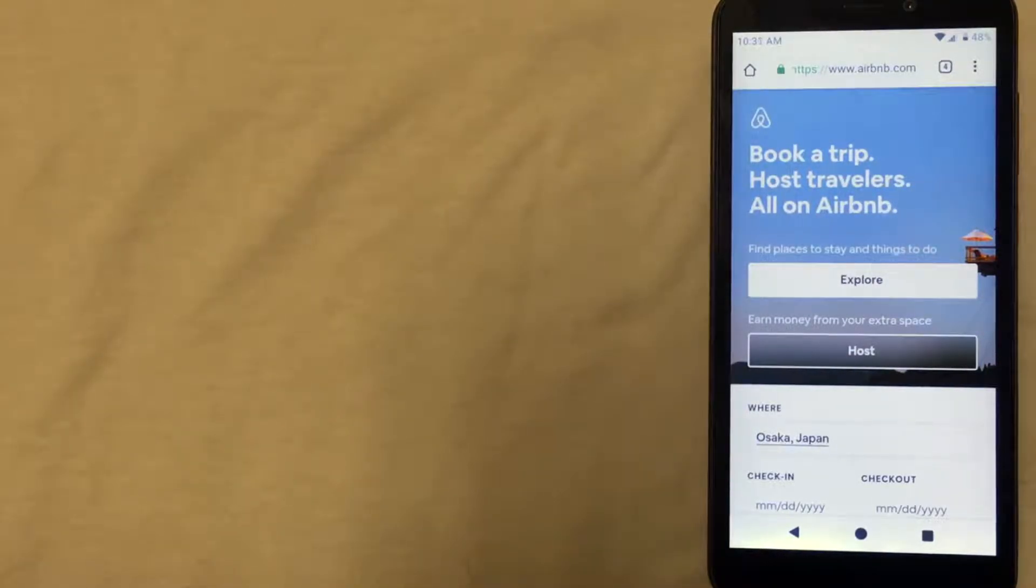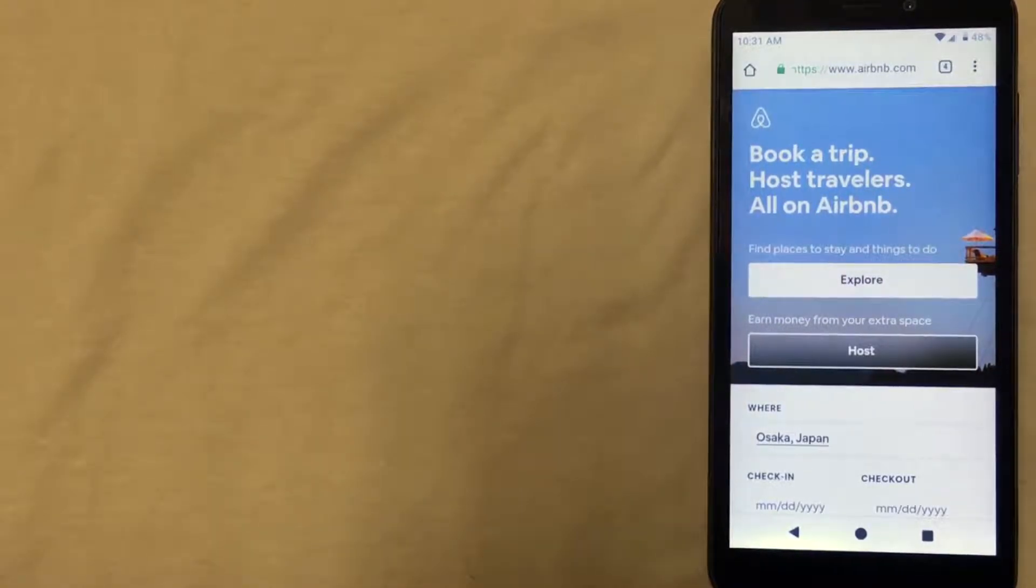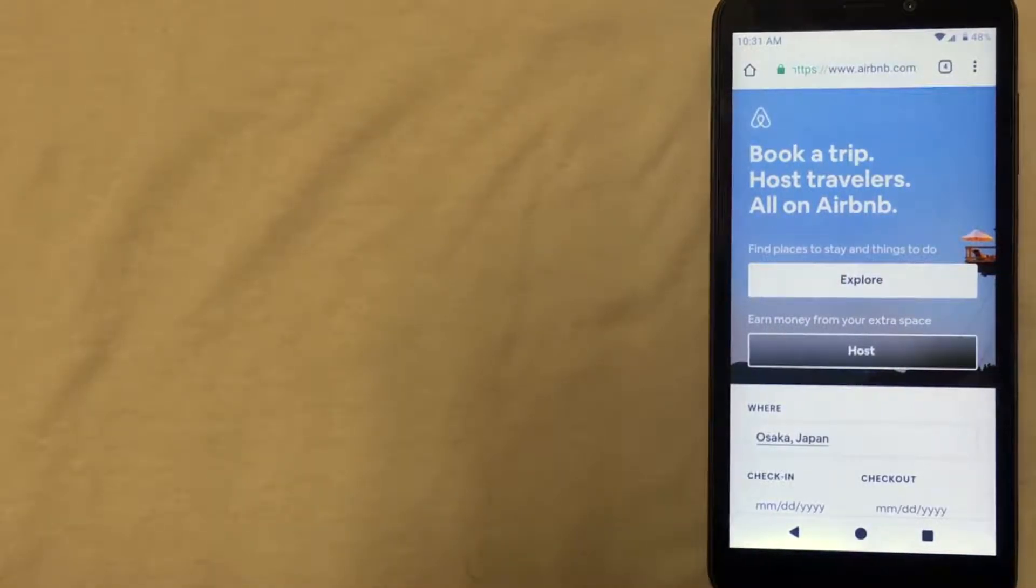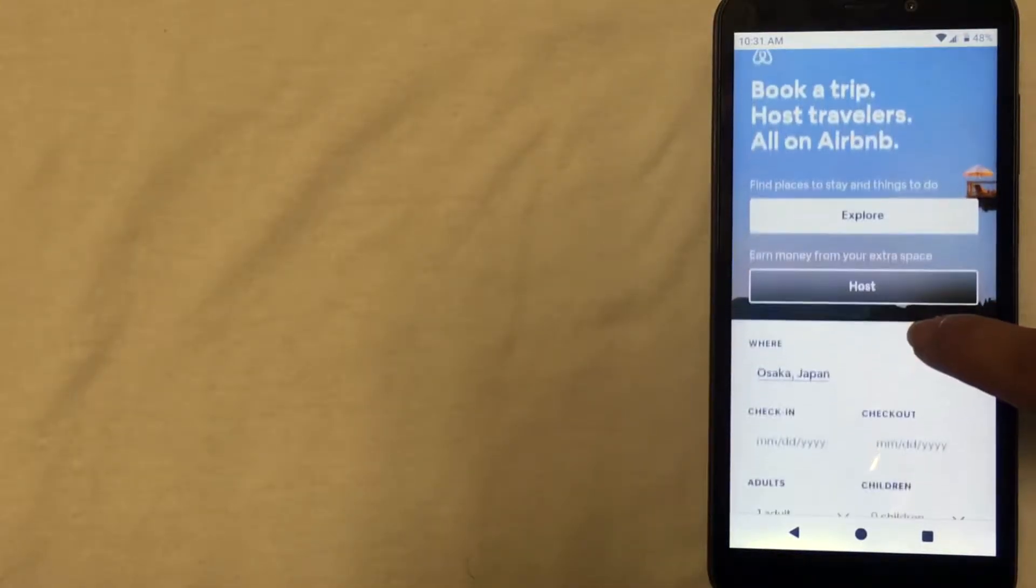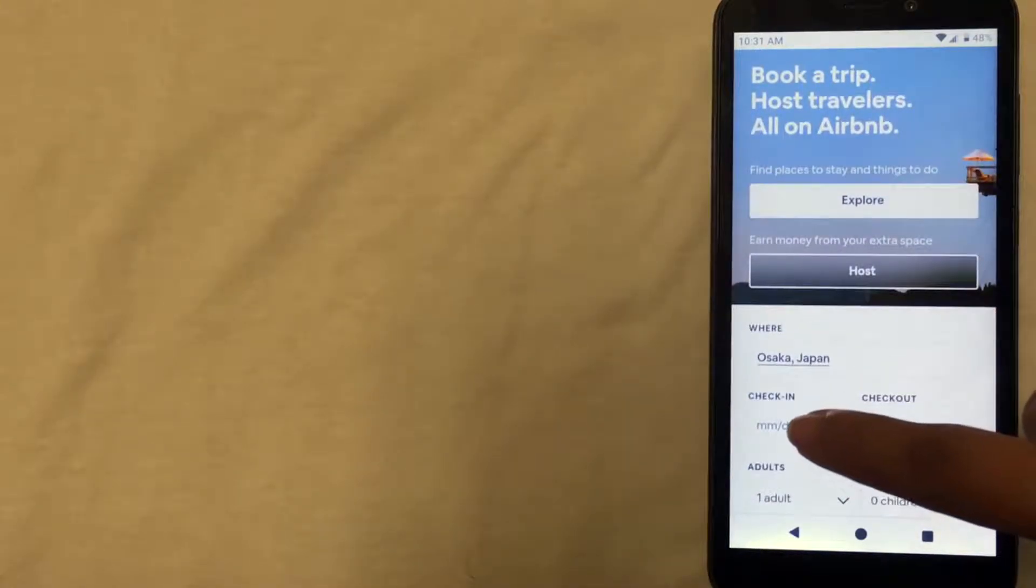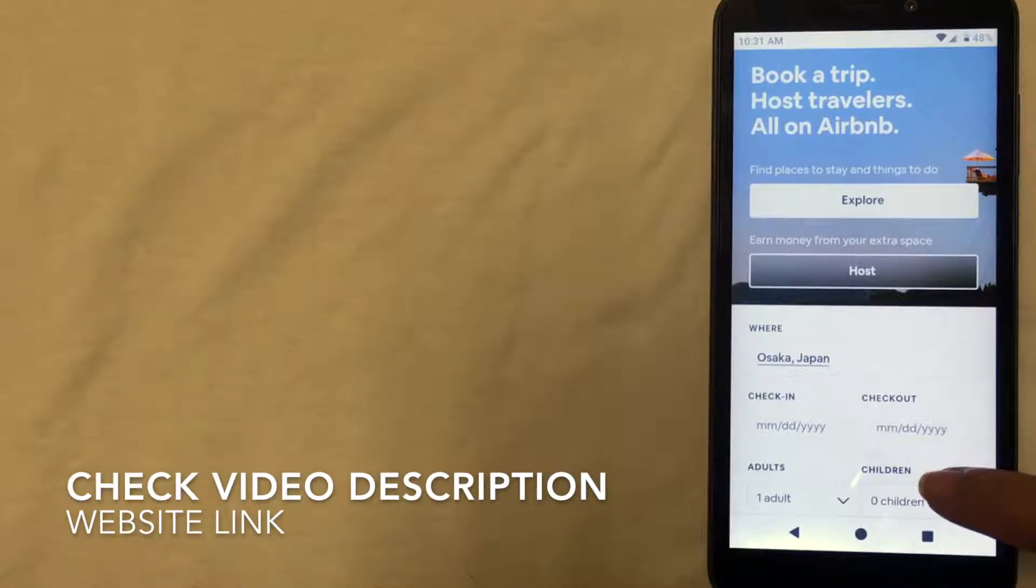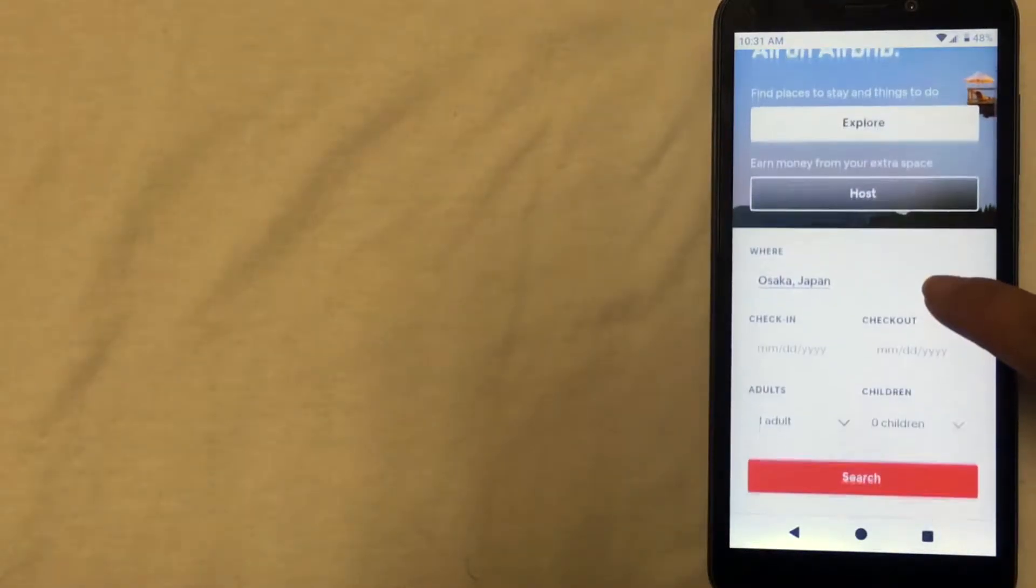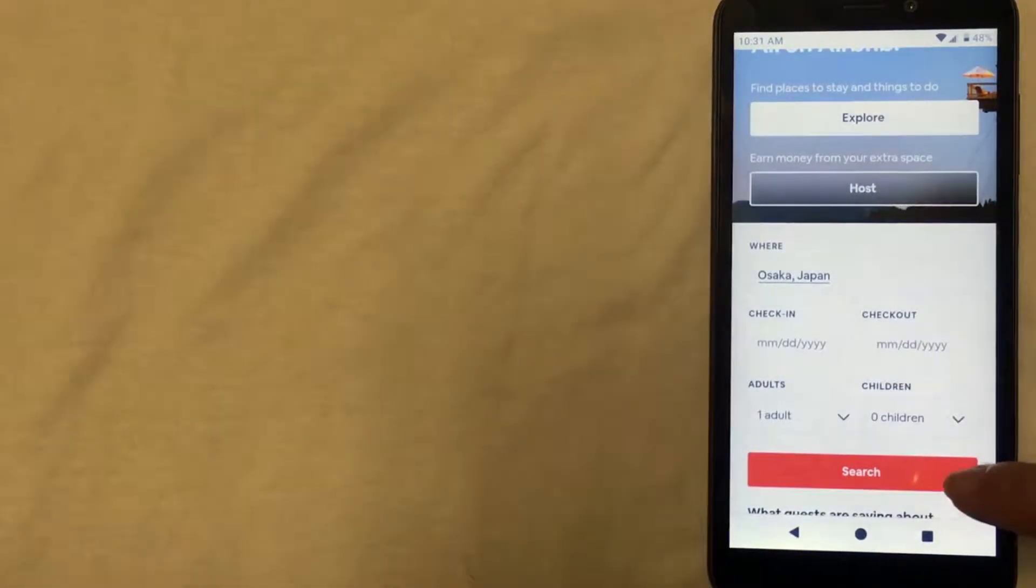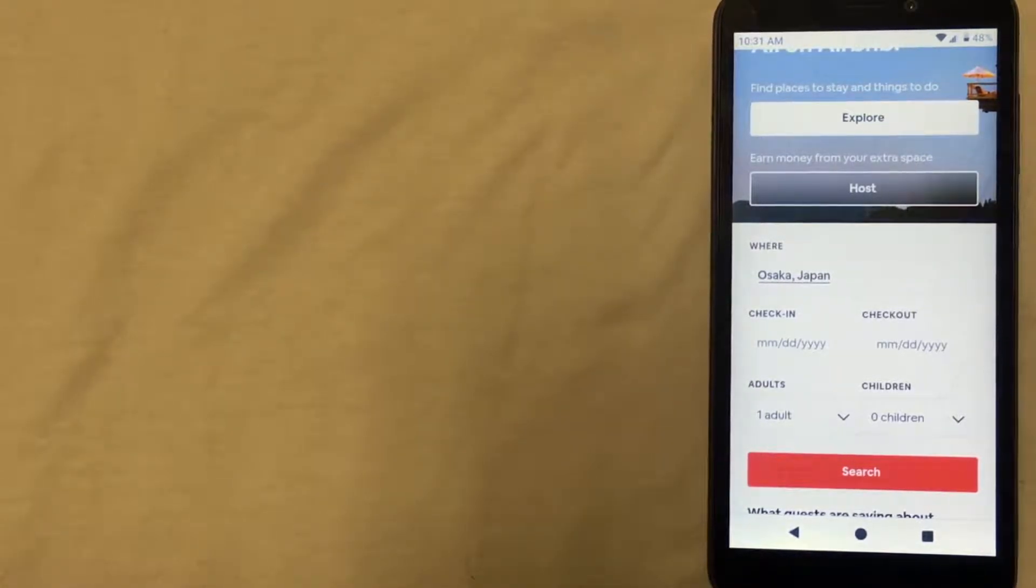I have the Airbnb website up and on the home page it automatically has the field where you can enter your destination, which I've already entered in Osaka, Japan. You'll put in your check-in date, your check-out date, and the number of people that need accommodation, and then you'll click the search bar. Then you'll be given a list of all of the places that you can stay.